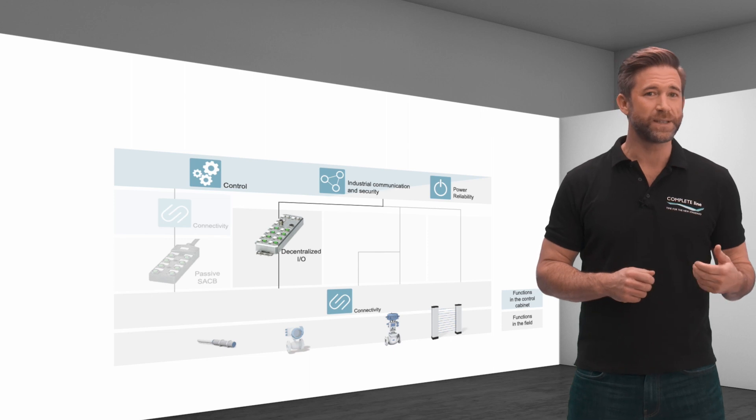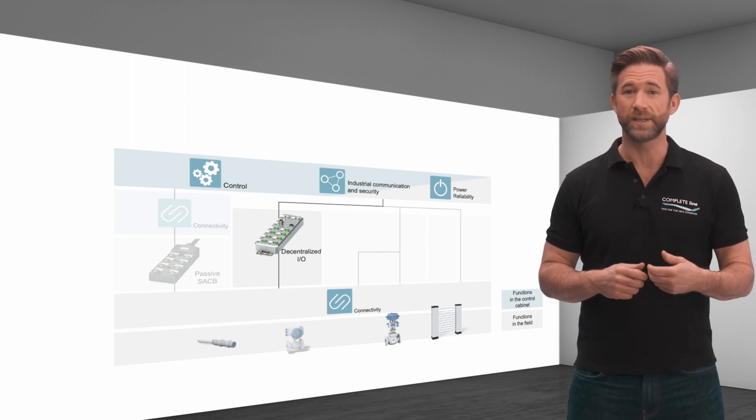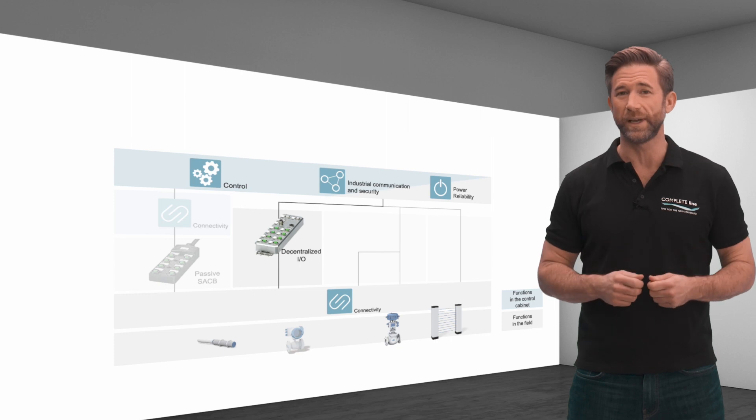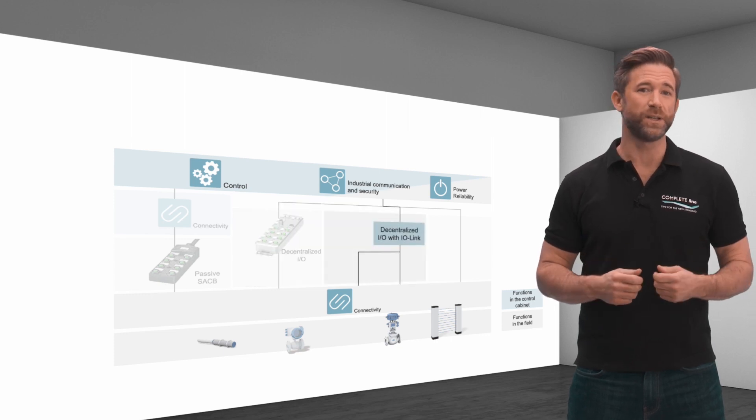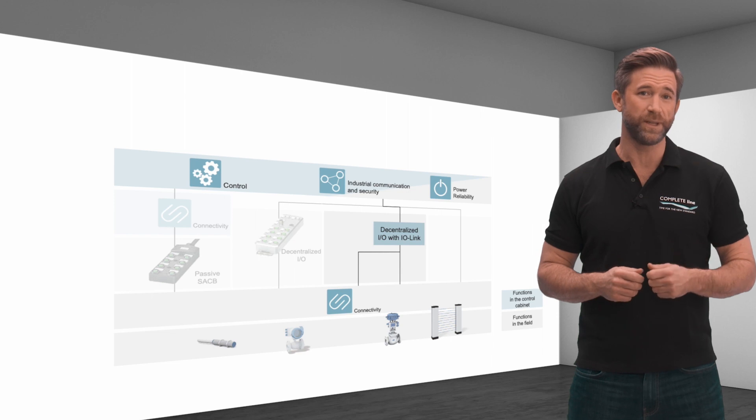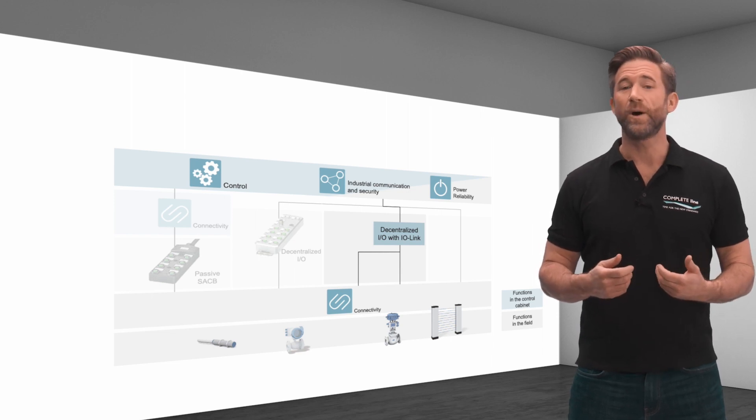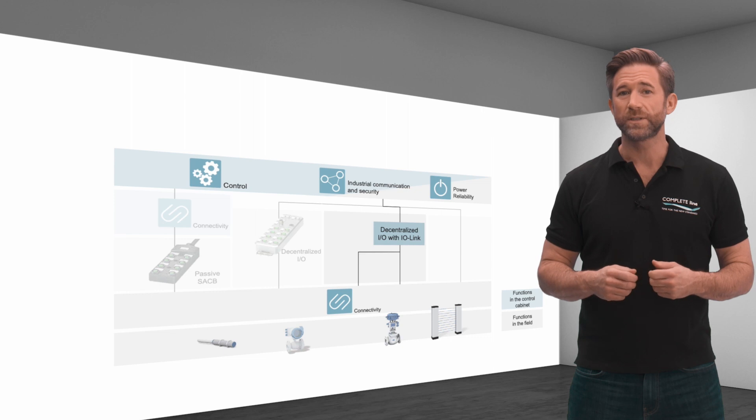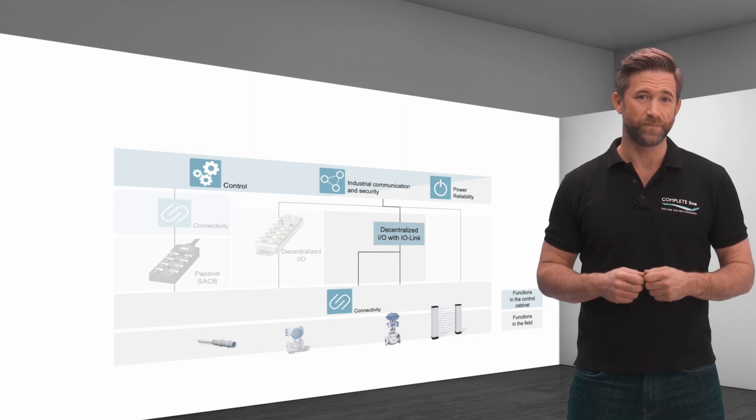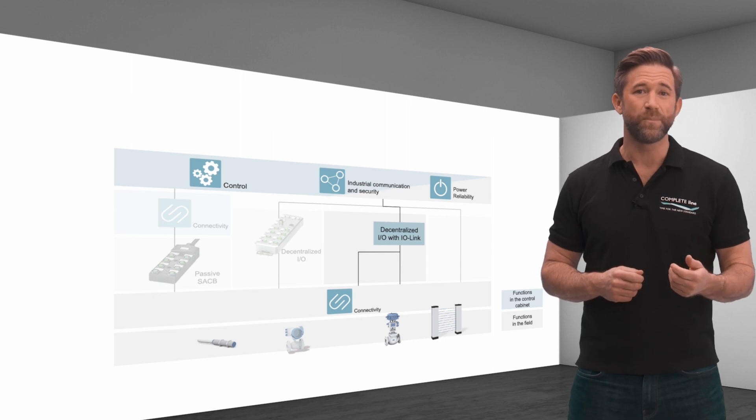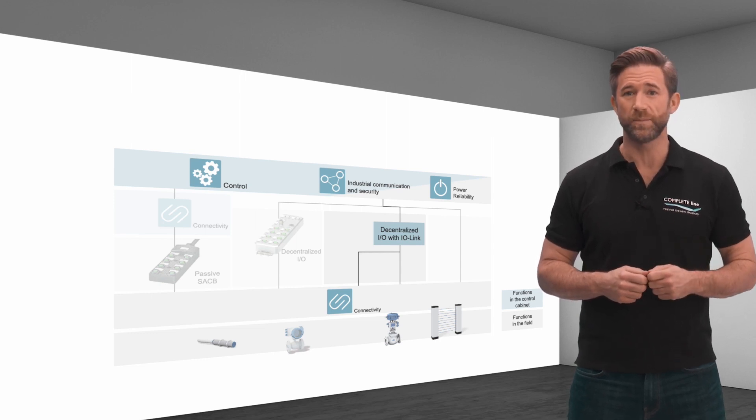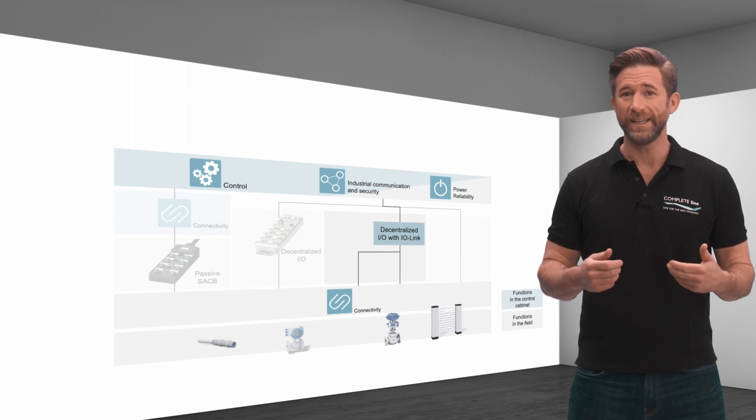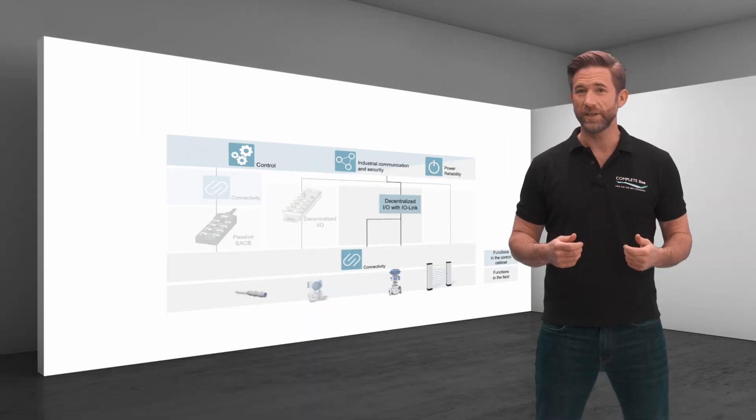They collect signals and forward them, including signal source information to the controller. IO-link technology adds further possibilities. The globally standardized IO interface enriches communication with process and service data. This makes it possible, for example, to detect the degree of sensor contamination and plan cleaning at an early stage.